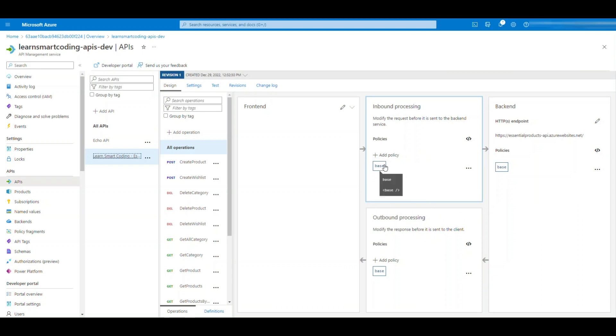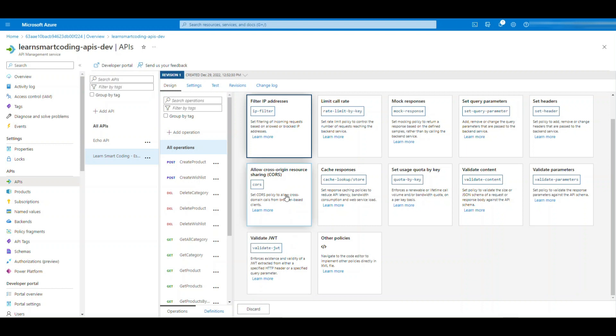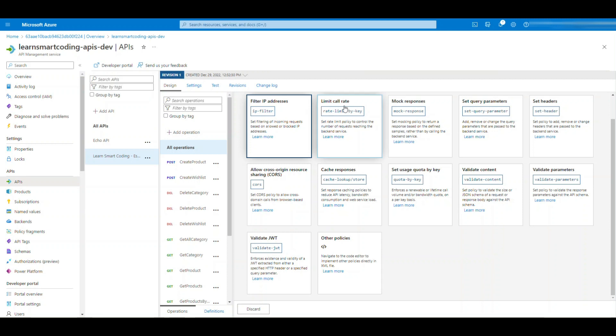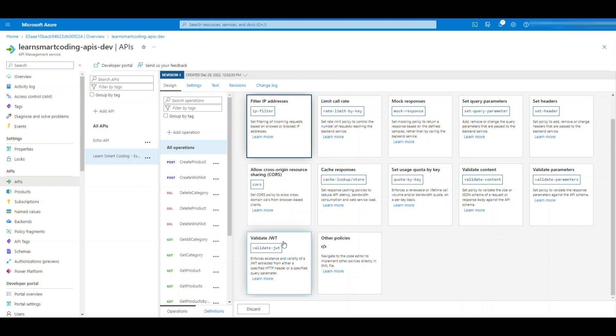Now let's take a look at the examples of these things. If you click on add policy under the inbound, you have various inbound policies. These are the policies that you can apply for the incoming request. You can check whether the incoming request is from a particular IP, that's called IP filtering. You can limit the call rate, you can mock the response, you can do some query parameters. You see, so many things are there. You can check this cross-origin resource sharing. You can validate JWT.